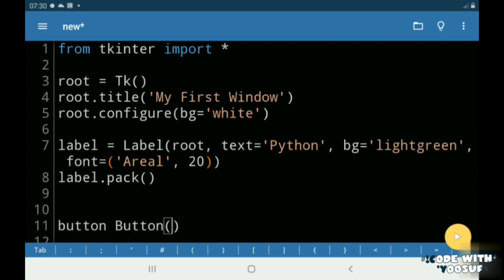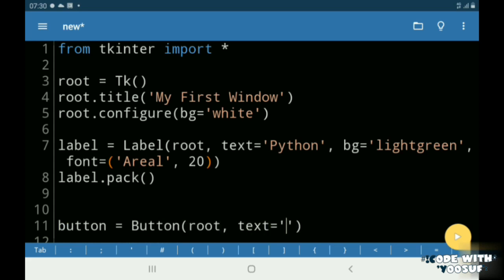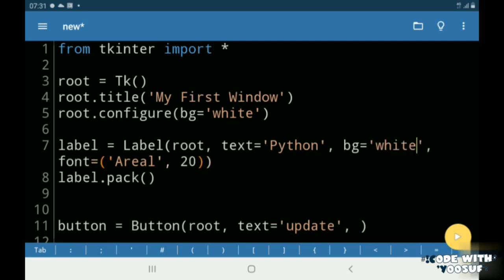Then I created a button called update. I gave it a background color of light green. I gave it a border width of 10. Then I gave it a command name called update.